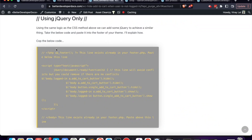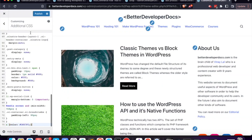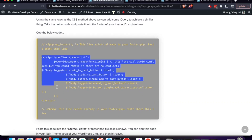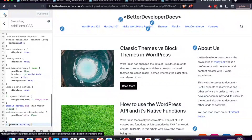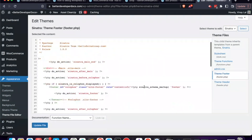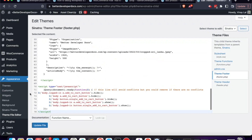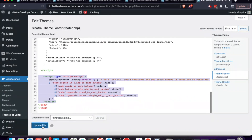Let's see how to do the same thing with jQuery JavaScript. First I'll remove the CSS I added. Then, from the blog post, copy the code from the script tag. Go back to the WordPress dashboard, open the Theme File Editor, navigate to footer.php, scroll down to the bottom, and before the closing body tag add this code.